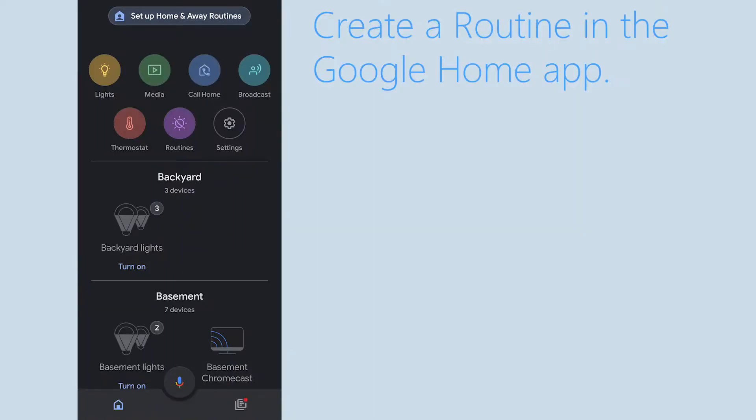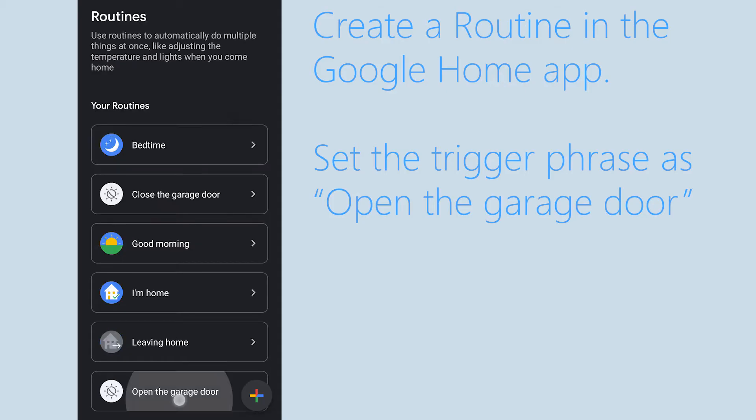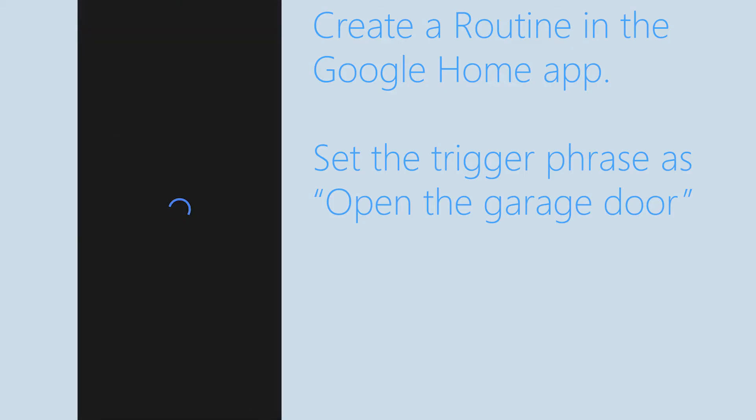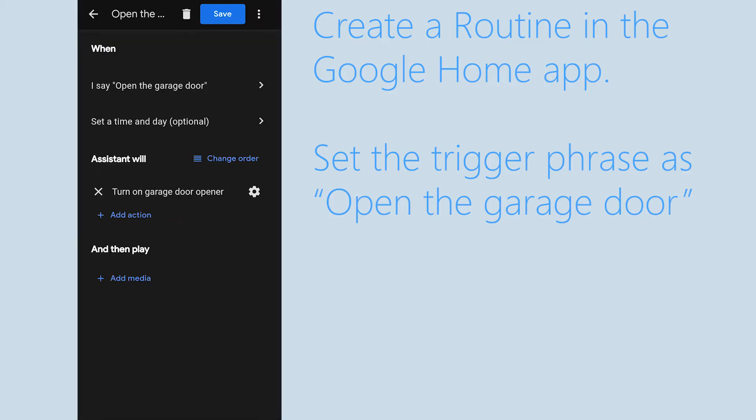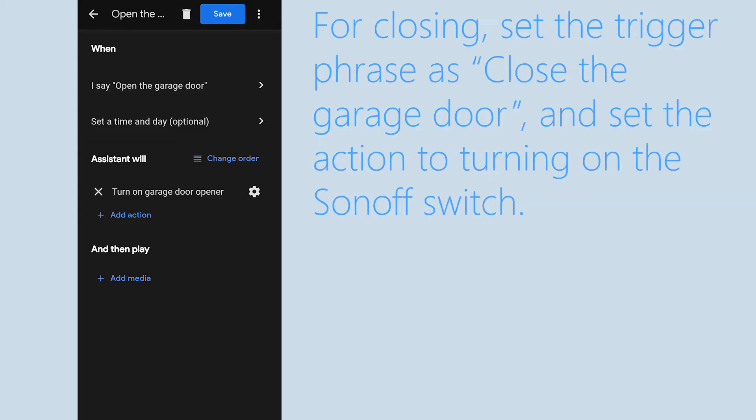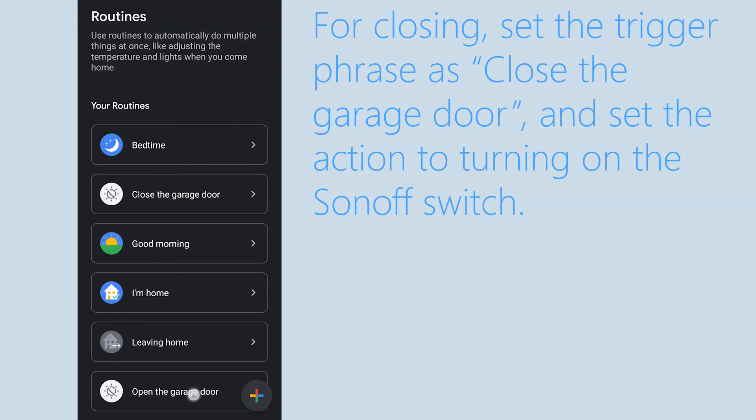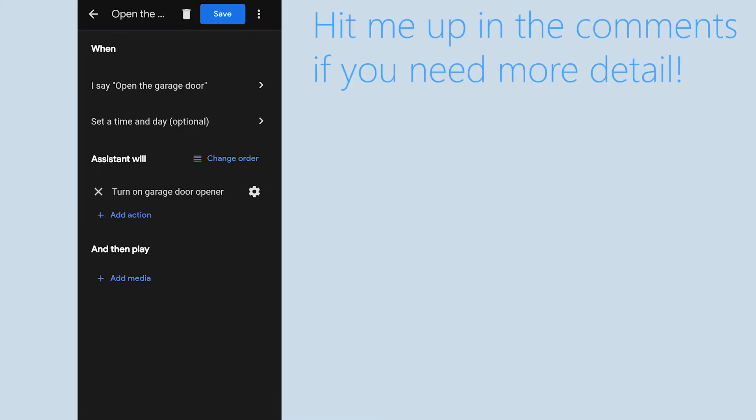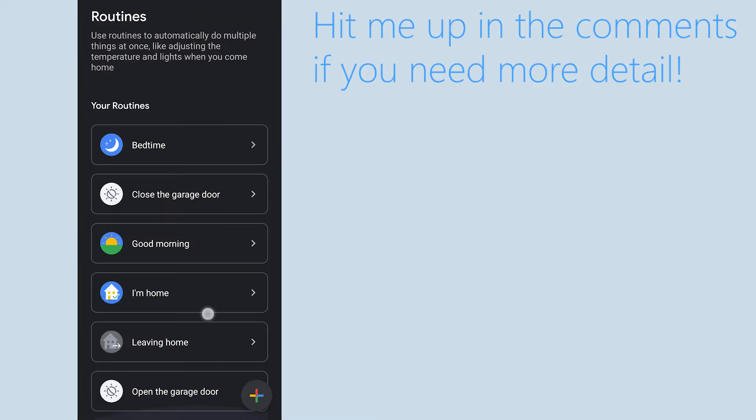The last thing I did was I made a Google routine so that I could open the garage door and close it by voice. I actually did two routines, one for opening, one for closing, but they're really both just triggering the same thing, just turning the switch on for a second. I'm gonna show them up here on the screen.